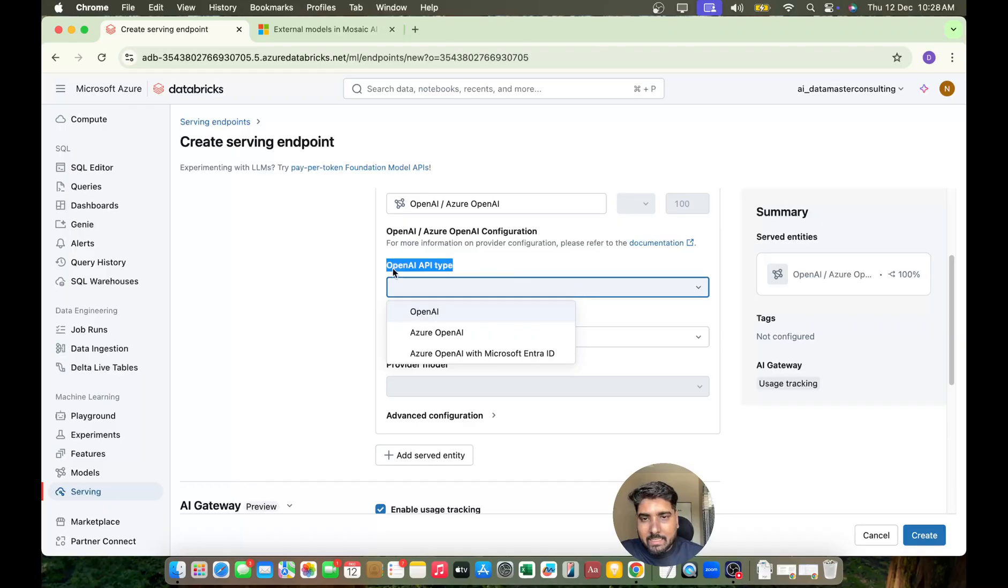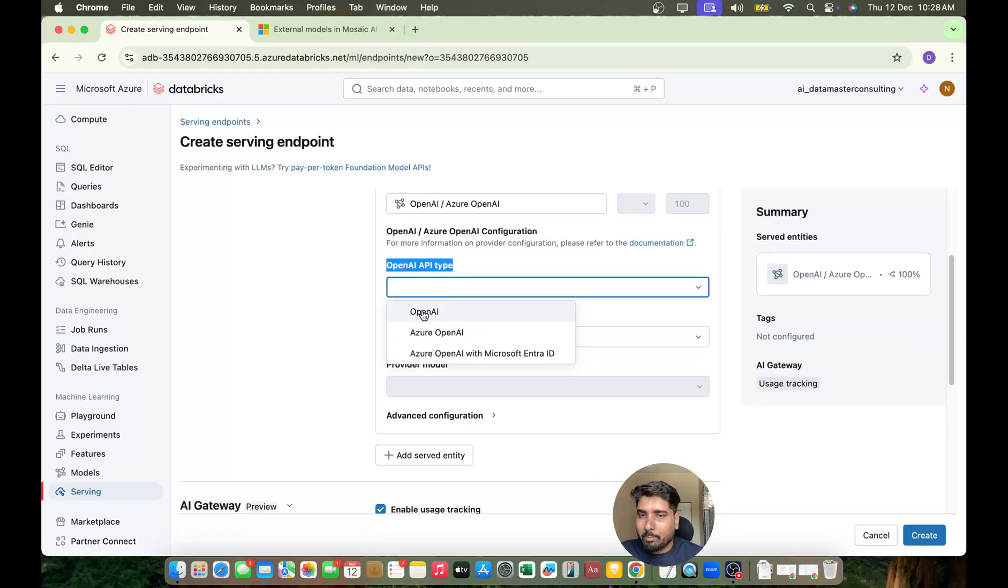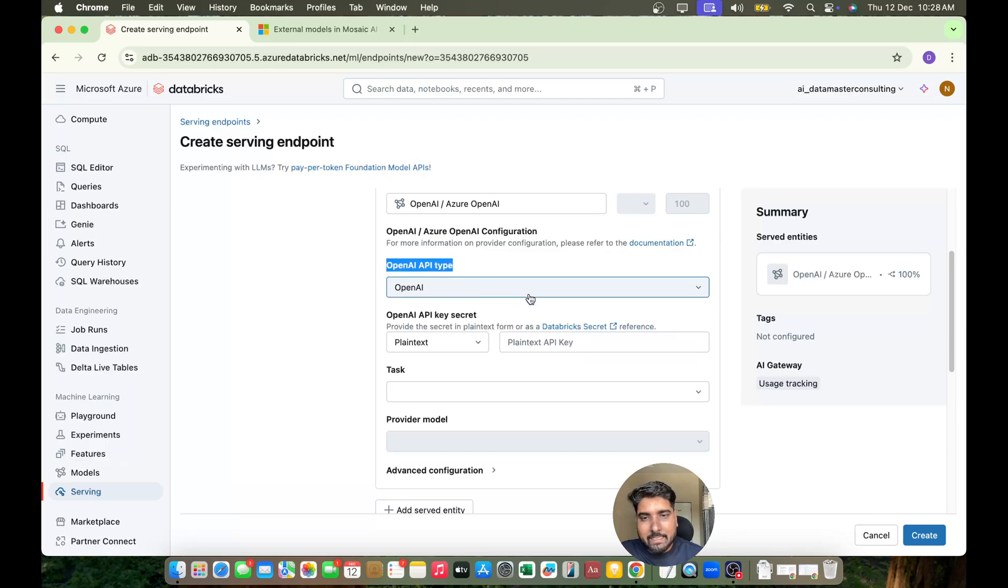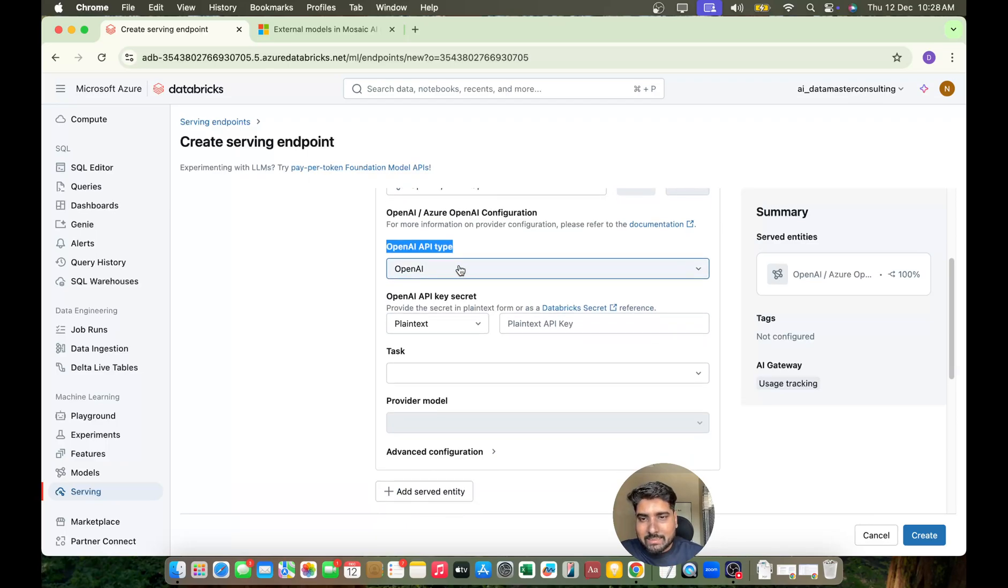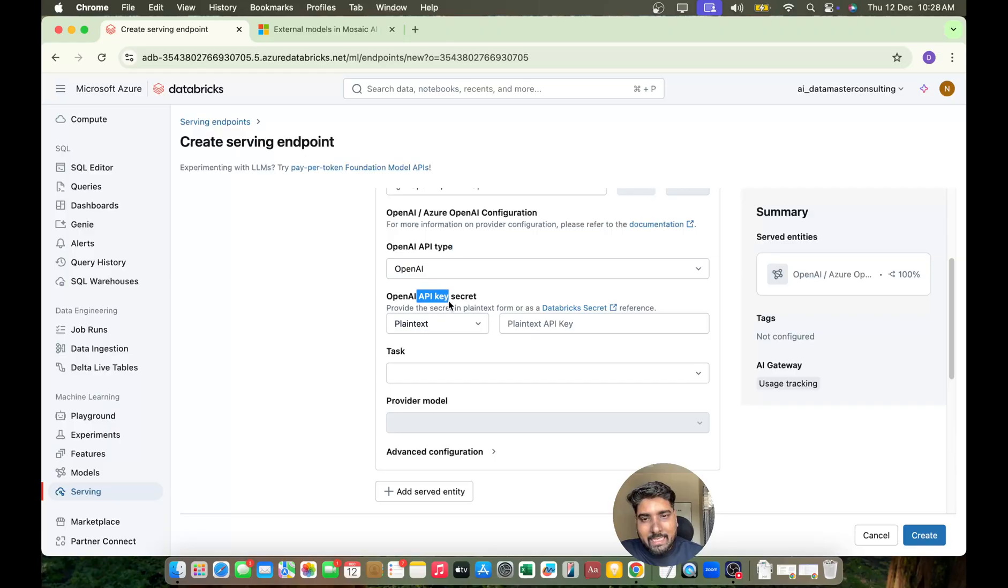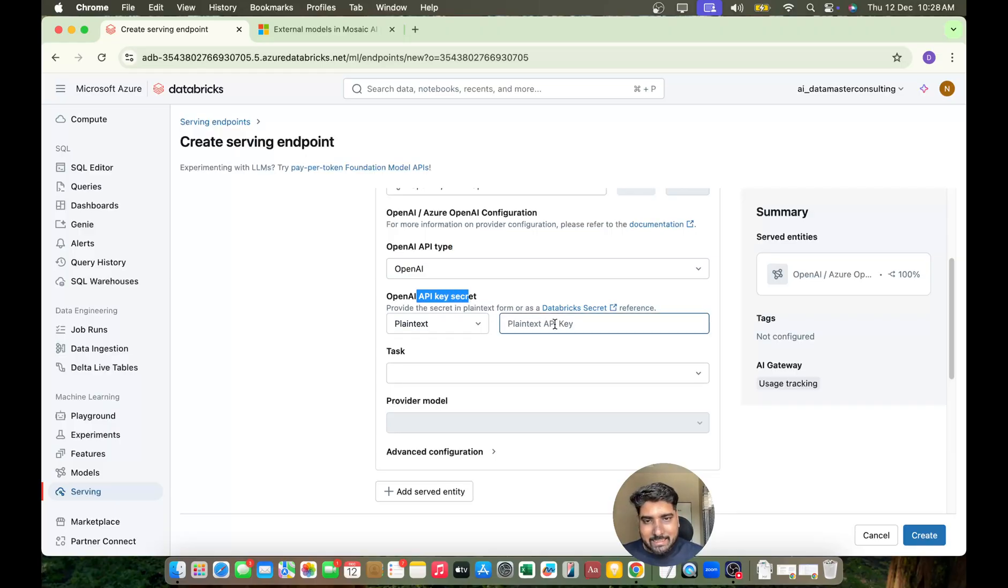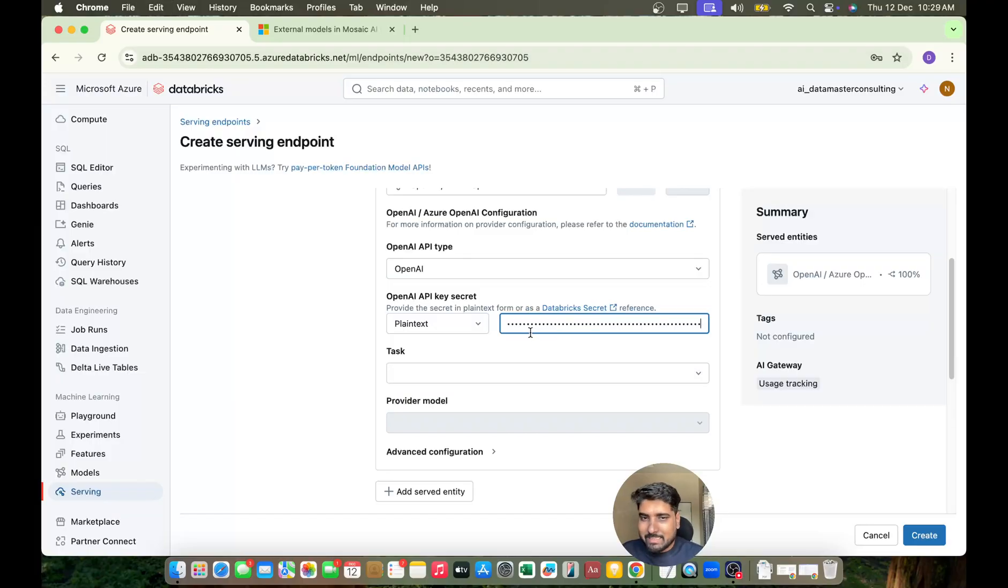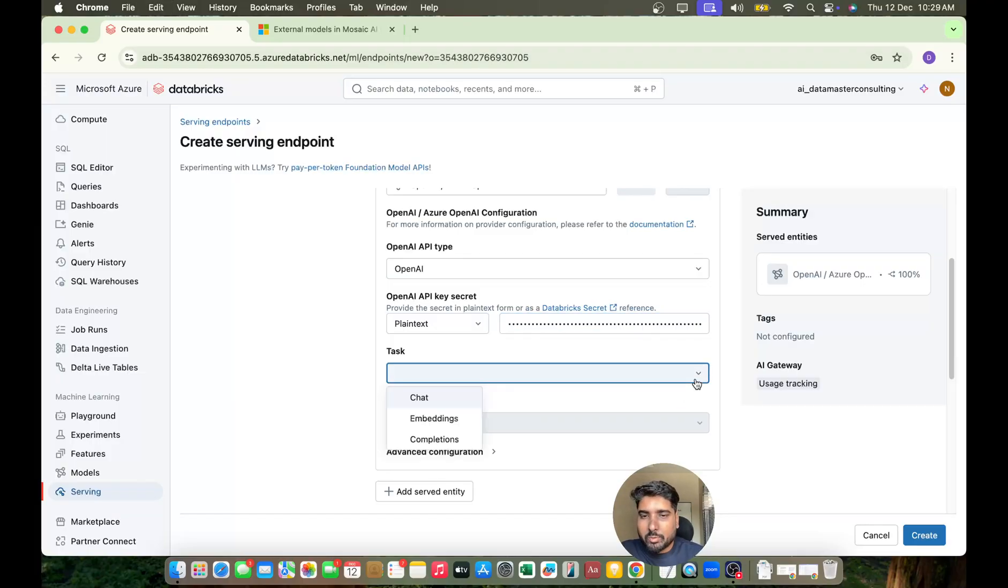I'll be using an API key from OpenAI directly, so I'll just take this. It's asking me for the OpenAI API secret key - I've already created a secret key (I explained this previously). I'll just copy and paste it here. Then we need to choose the task - whether you want chat or completion.